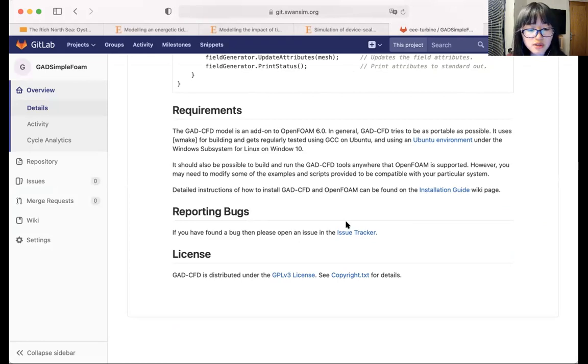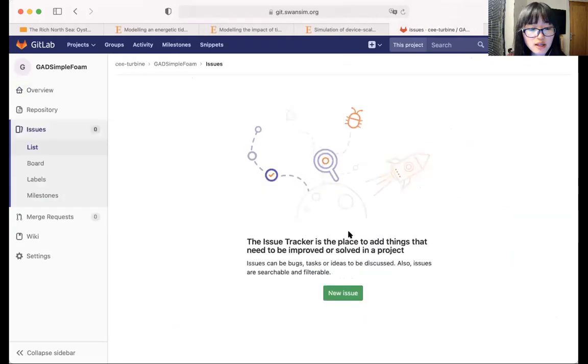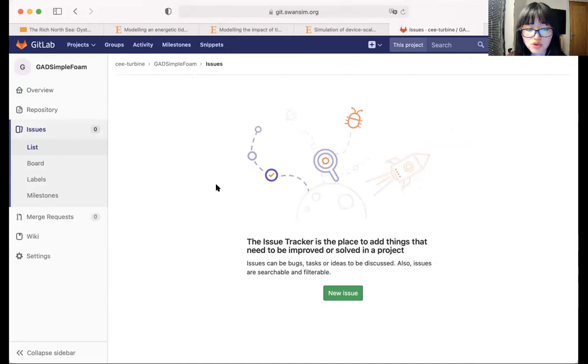If you come across any problems and issues, you're very welcome to use the issue tracker to leave a comment, and so the people who have access to the repository will then be able to see your comments and respond to it.